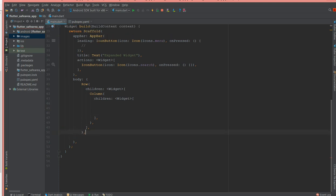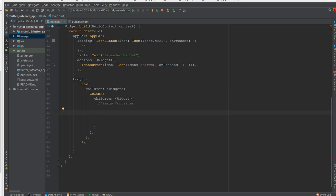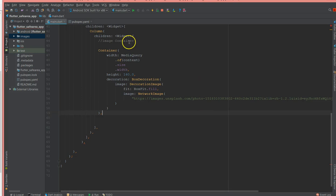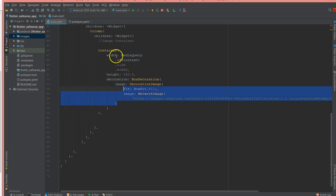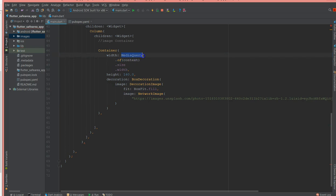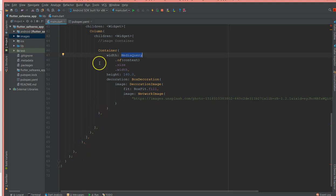The containers are placed inside the column. The first one is my image container. I've defined a container with a box decoration to place my network image, and I've used MediaQuery for the width. The reason I'm using MediaQuery is so you don't keep defining a fixed width that is only applicable to a particular device — this makes it responsive.